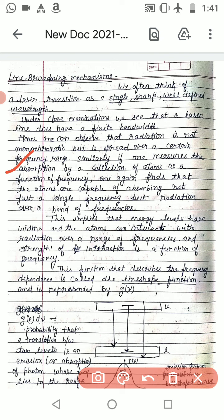As a function of frequency, what do we find? We find that atoms are capable of absorbing not just a single frequency — so atoms do not absorb at only a single frequency.